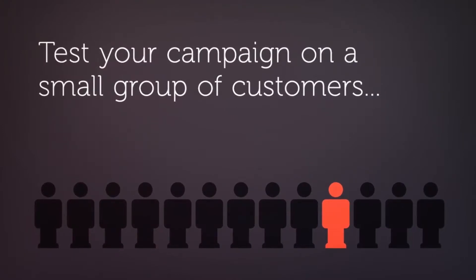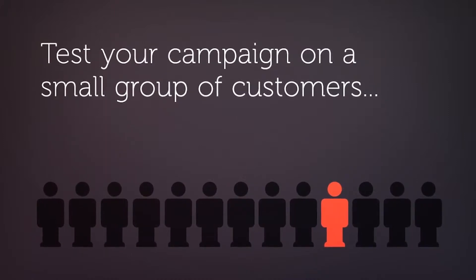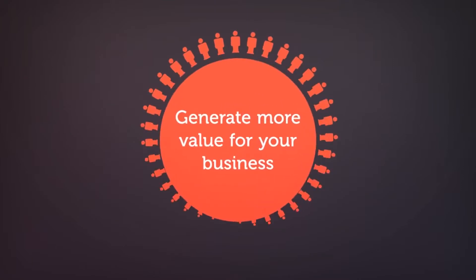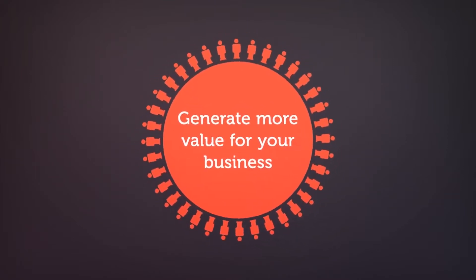In that way, you can ensure that you always send the email campaign that statistically attracts the most customers and generates the most value for your business.